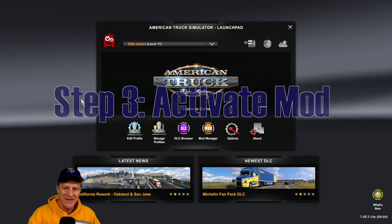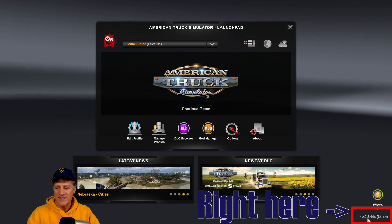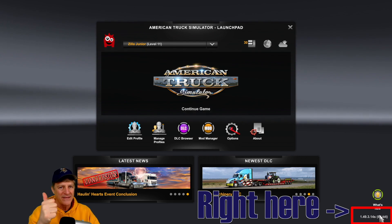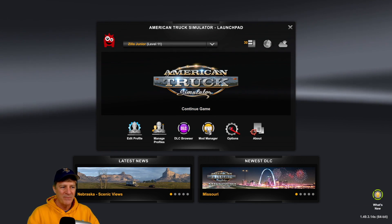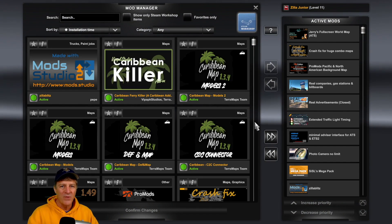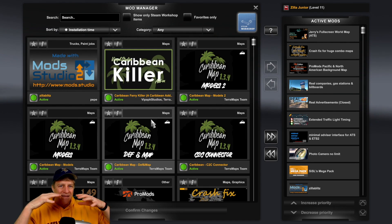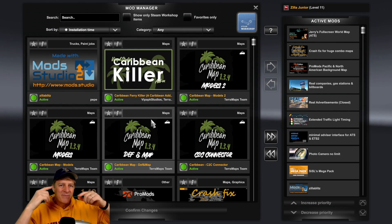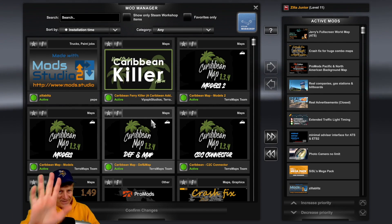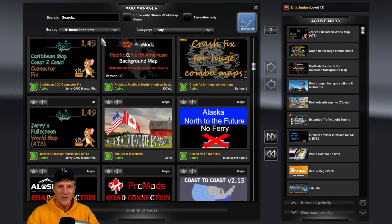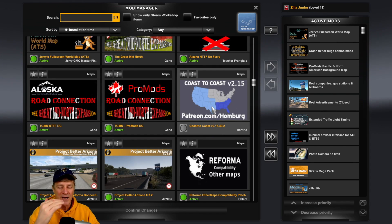On to step three — how do we activate the mod in the game and get it in the right order? I've loaded up the game and I can see in the bottom right I'm running version 1.49, which matches the mod. To activate it, open the mod manager by clicking the yellow button in the middle of the screen. This shows all the mods installed in the game. I can search for "Coast" and find Coast to Coast version 2.15 — it's showing up, which means I've correctly installed it. To activate it, I can either click it once and click the right arrow, or just double-click the mod to add it to the top of my active mods.